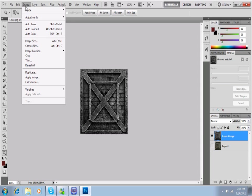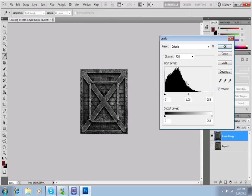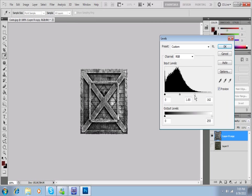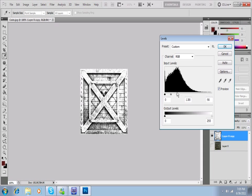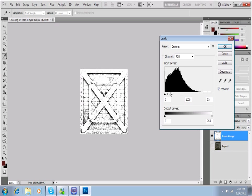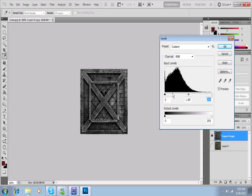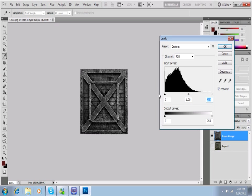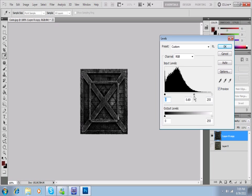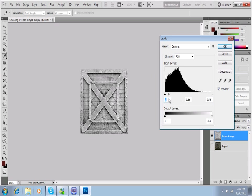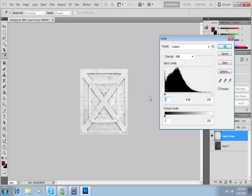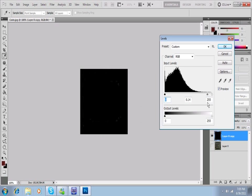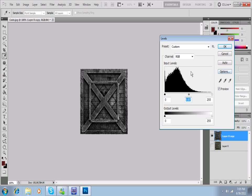So we're going to go to Image, Adjustment, and we're going to adjust our levels. Here we can adjust our levels by grabbing this white little tab. It controls the whites. If I bring it in, it gets blown out with white. If I grab the black, it drops down to black. And if I use the middle, it kind of changes the mid-tone, so it'll either blow it out or drop it black. But we're going to leave that at 1.